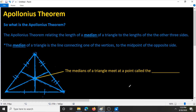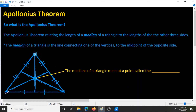So in this triangle, this is a vertex, this is a vertex, and this is a vertex. These three lines would be considered medians of the triangle because they start from one of the vertices and bisect the opposite side, which means they divide them into two congruent parts.